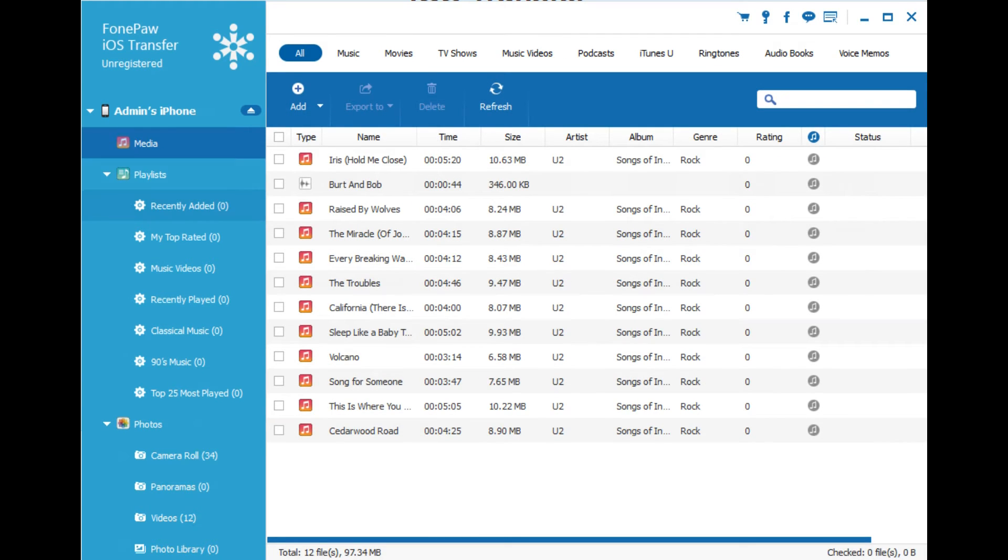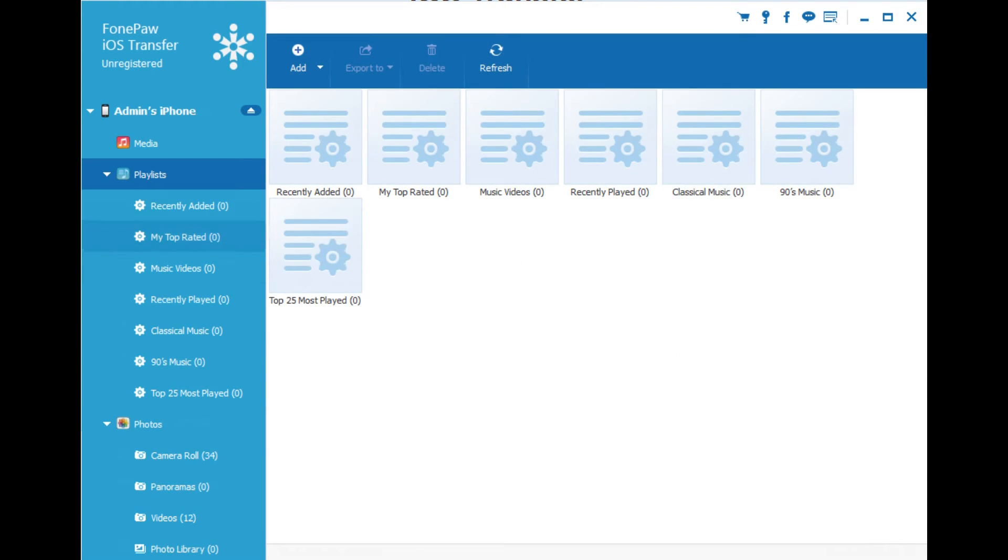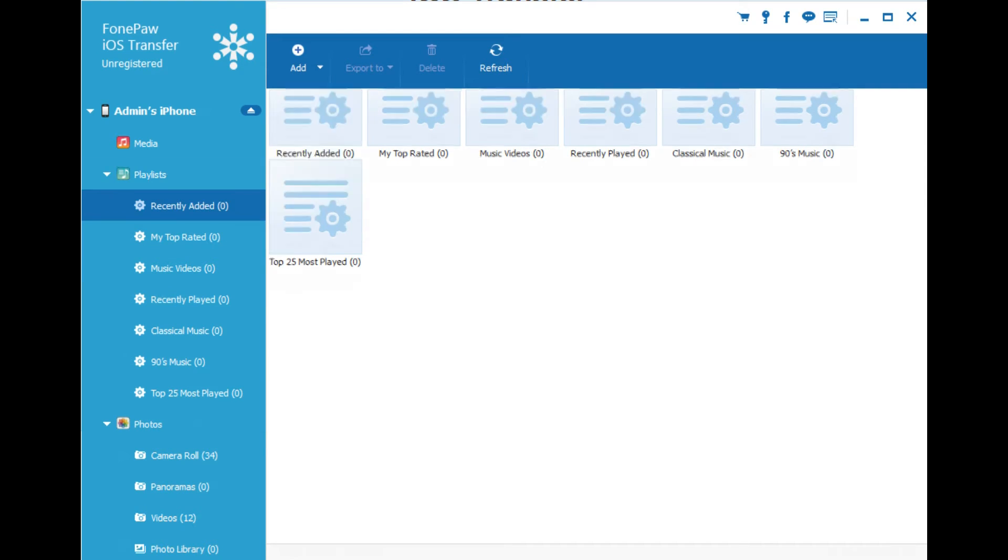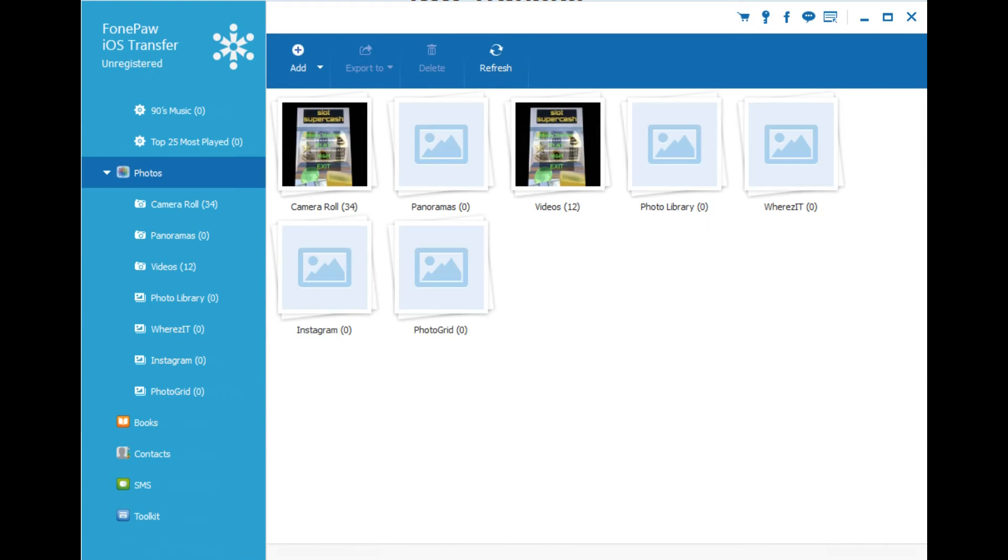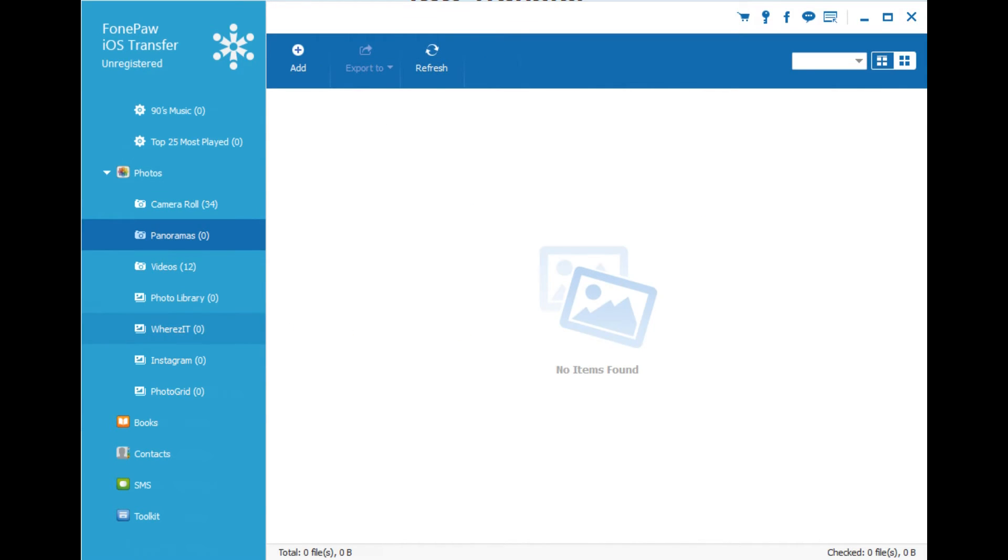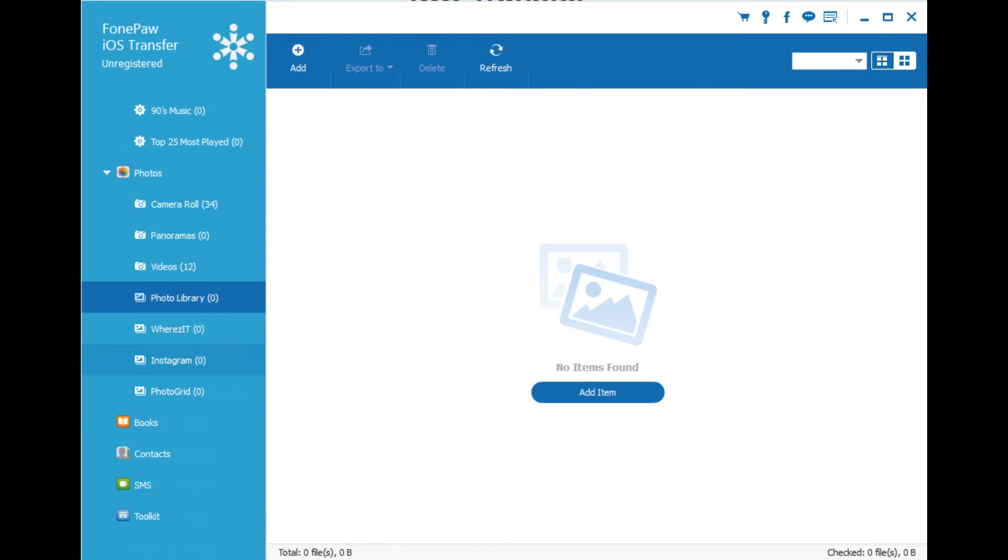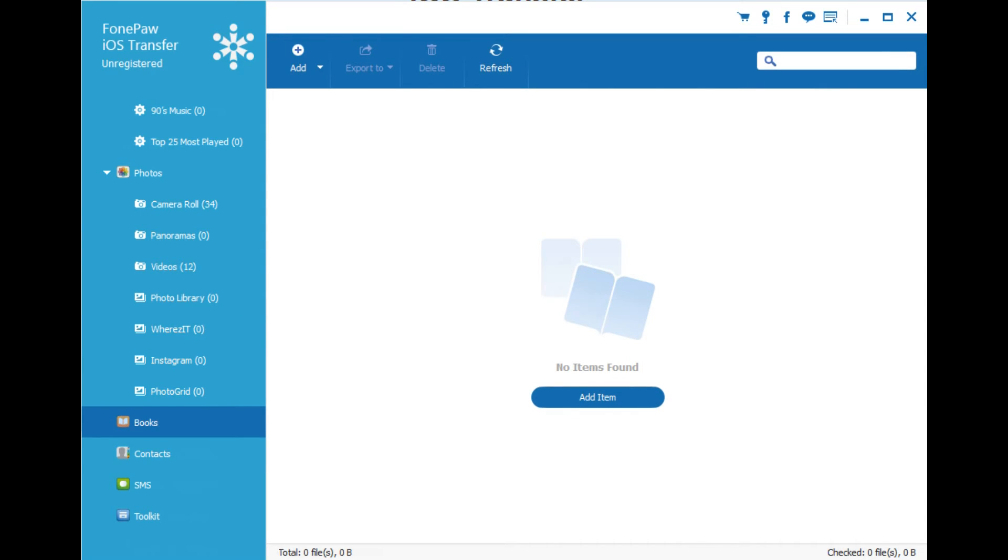You can browse through, check out your playlists, edit your playlists. You can also check out your photos and your videos. You can see your panoramas, all sorts of things. These are all albums that are on your camera roll. You can also check out your books, add books, check out your messages.